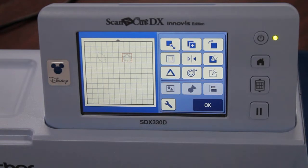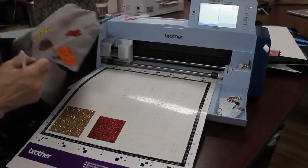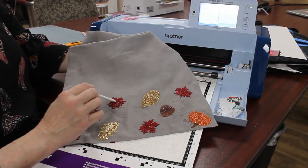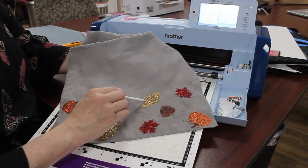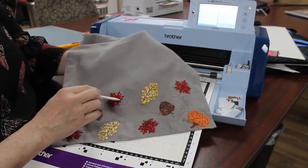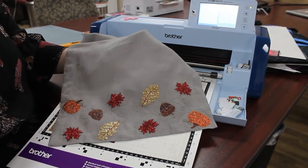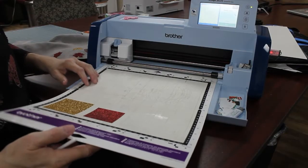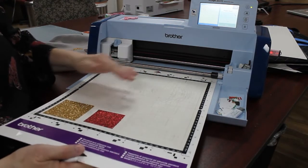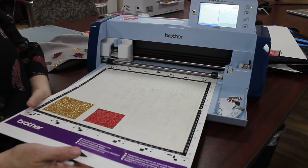Hopefully this will help you to create a cut file from your embroidery files when they are not provided by the designer. These are the two appliques that I created — one for the gold leaf and one for the red leaf. You can see that they're really pretty intricately cut.